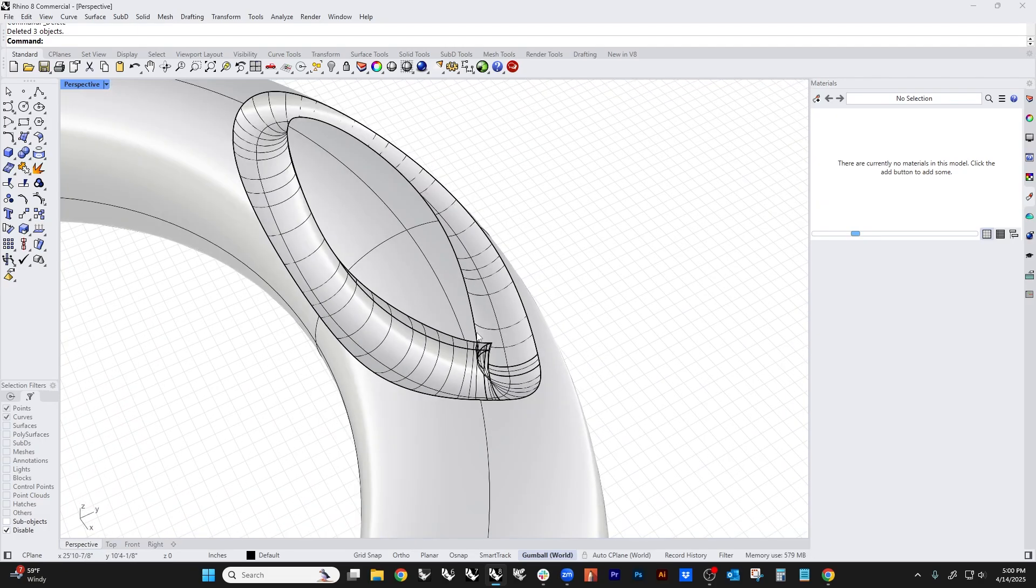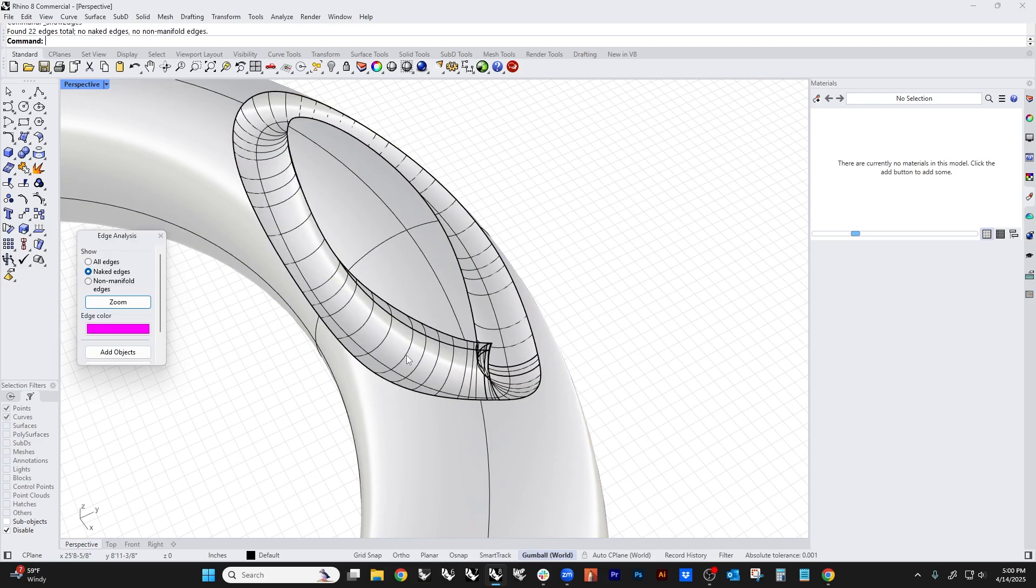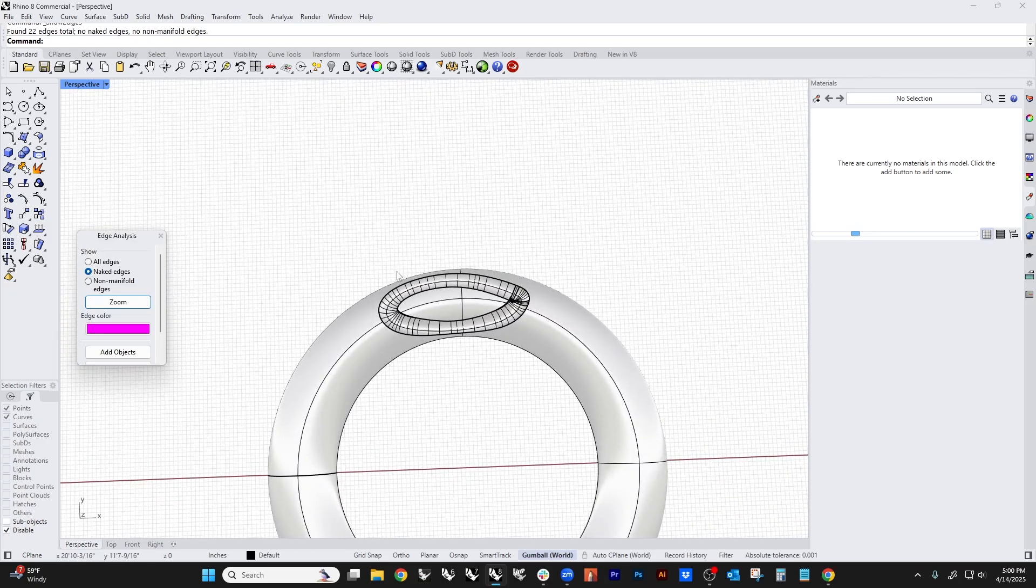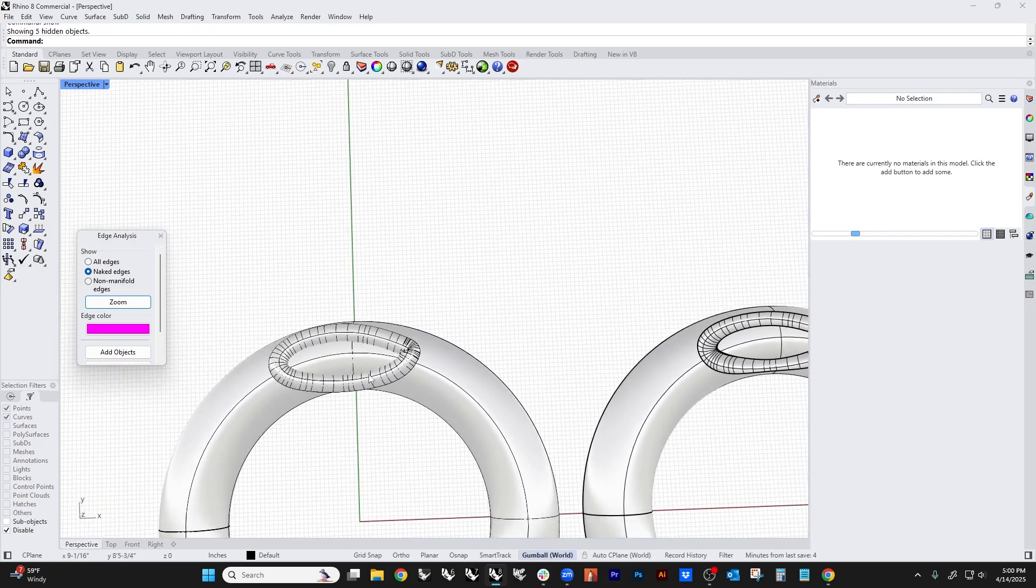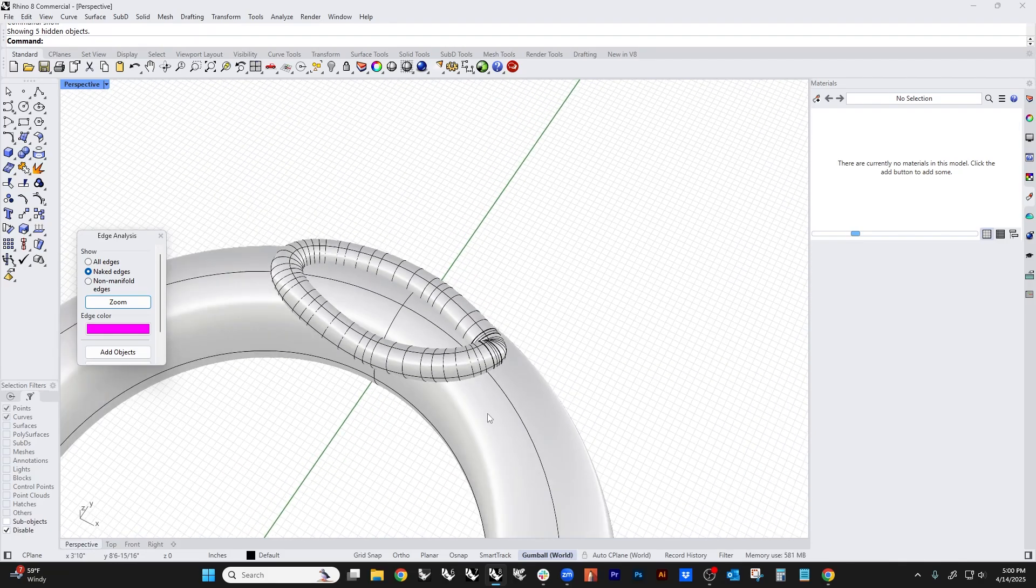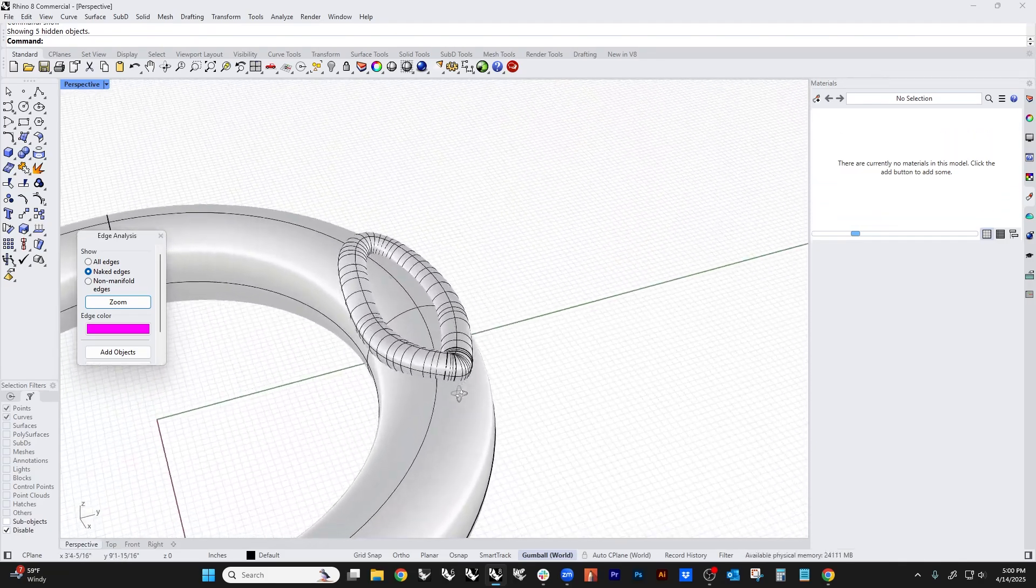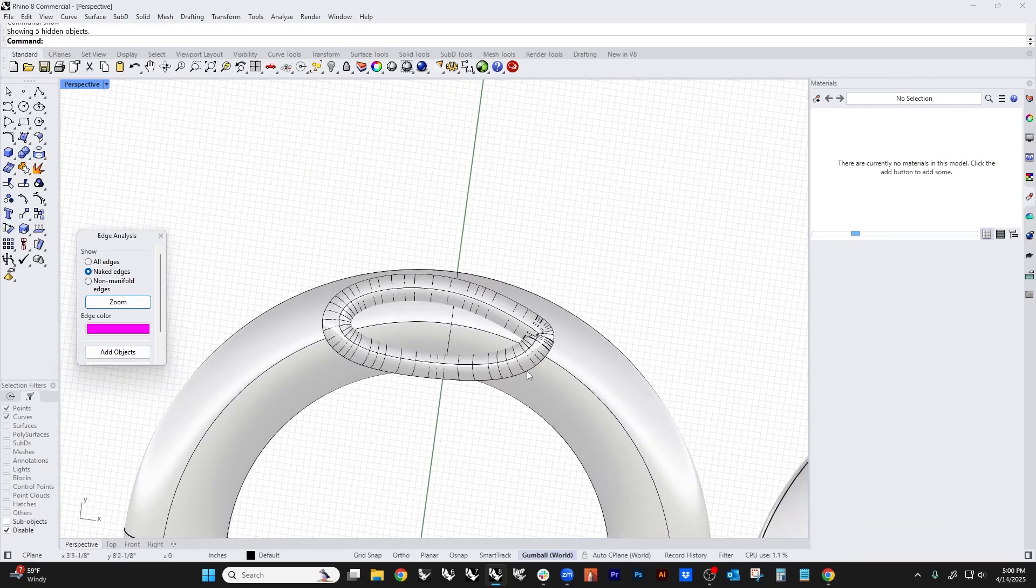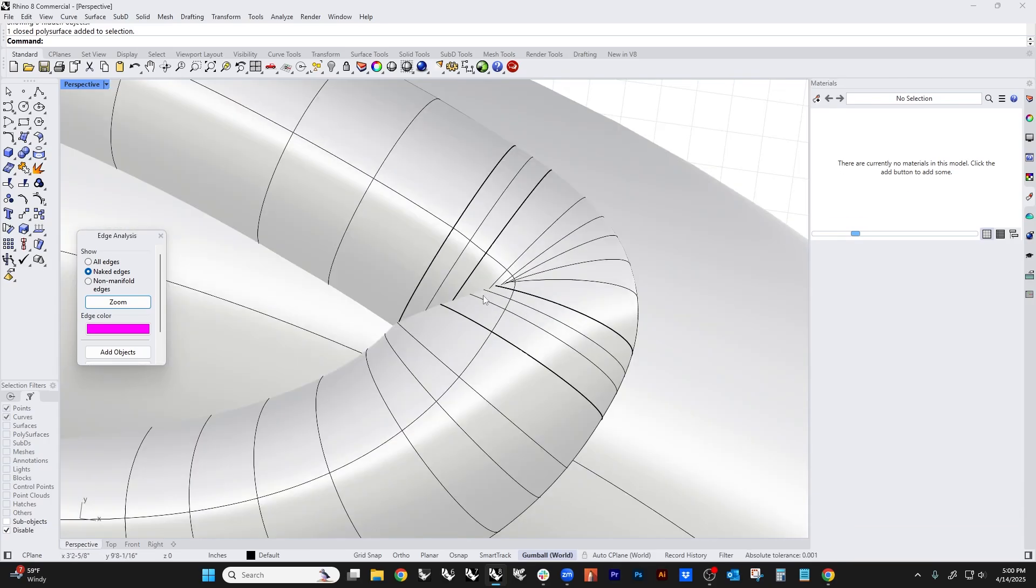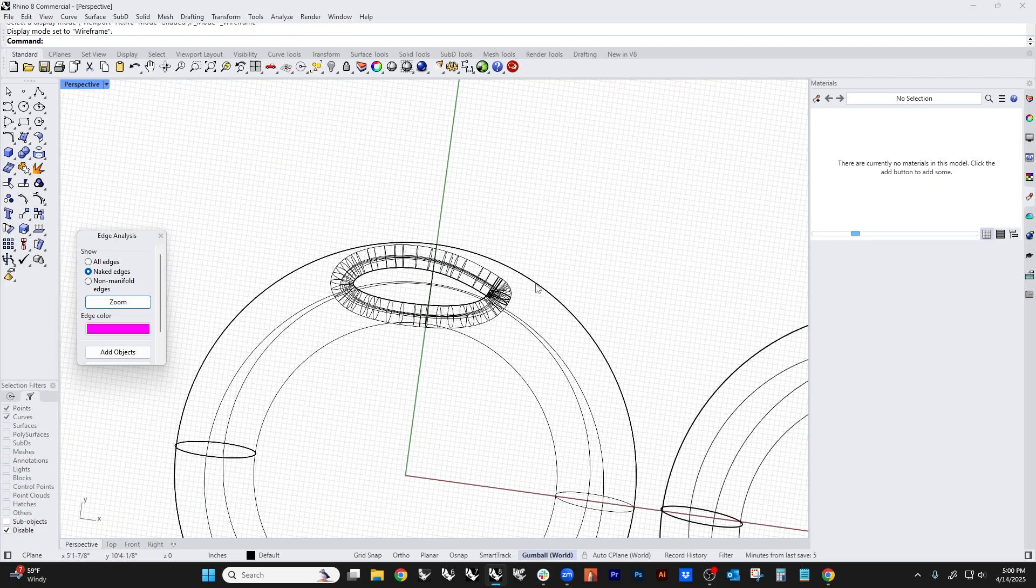A jeweler posted something on the forum, and they were running into naked edges on their part. Essentially what they were doing is they were projecting these kind of tubular structures onto a ring. I've just kind of vaguely simulated that, and they had a fairly large diameter which is self-intersecting. You can see that's going on right here.